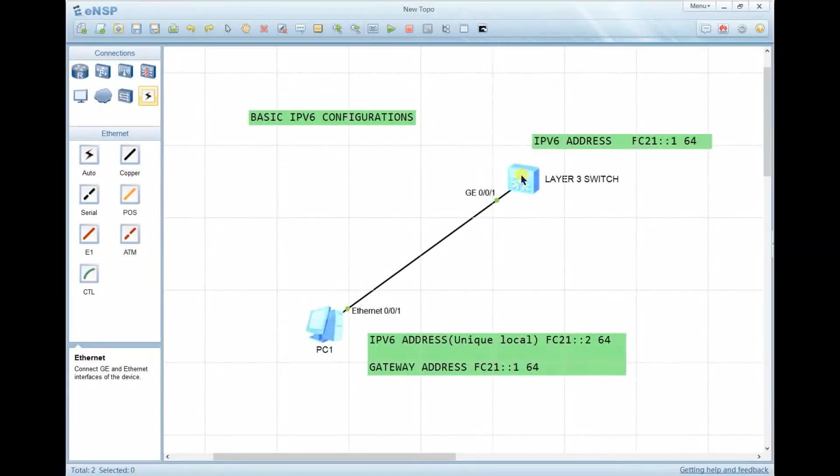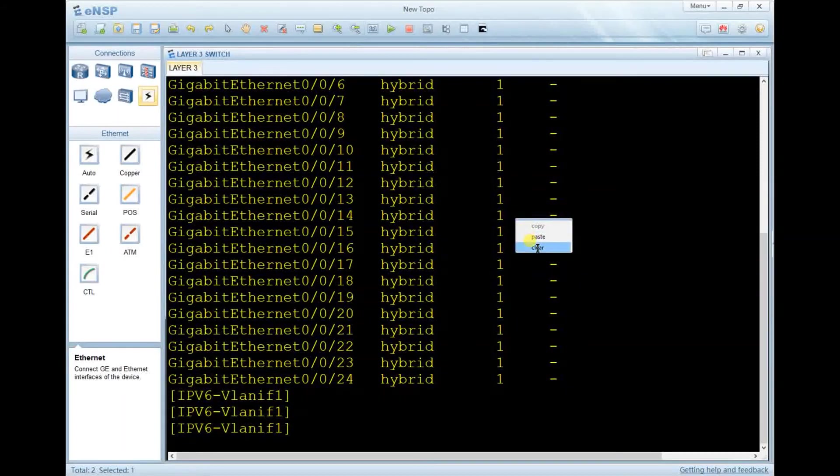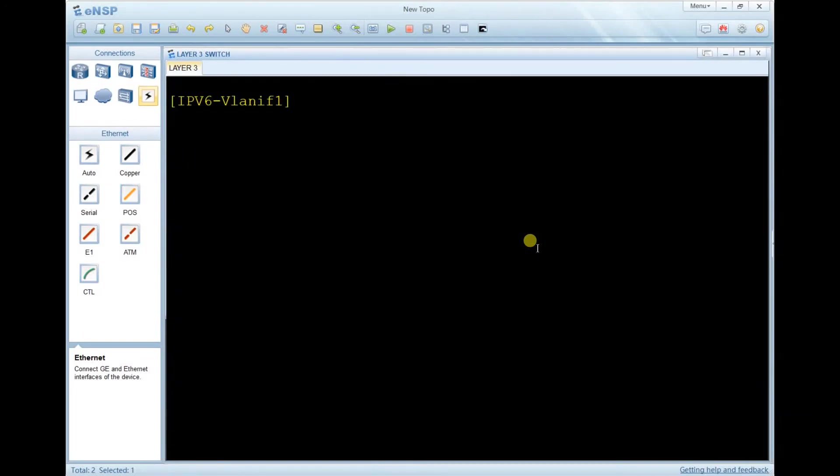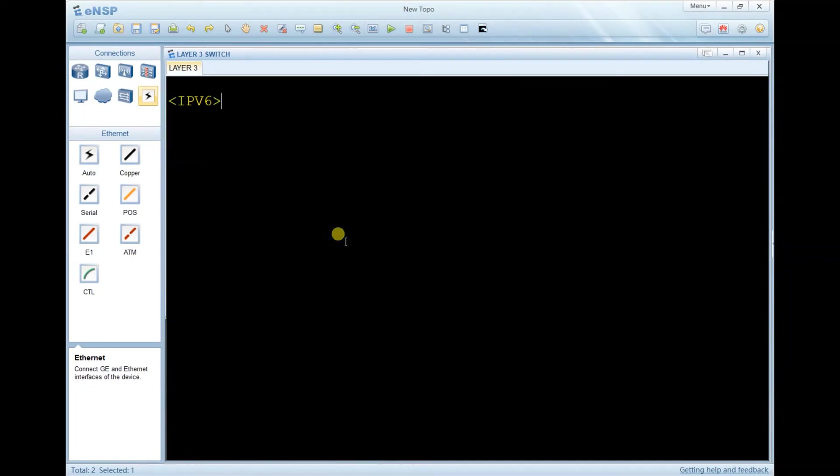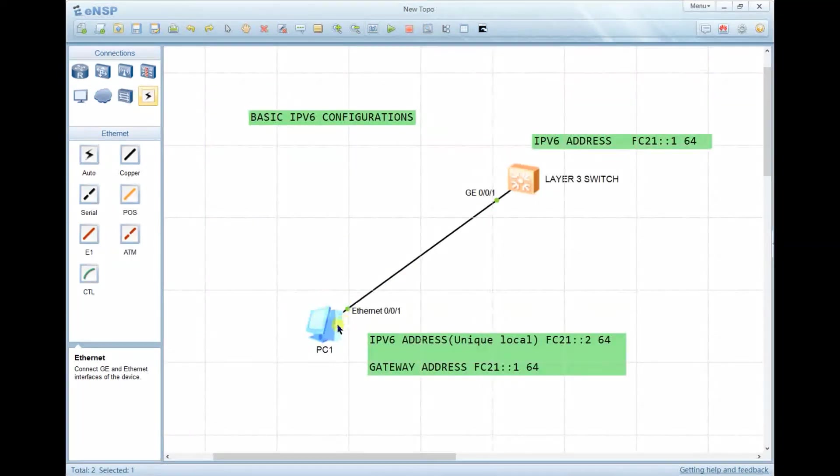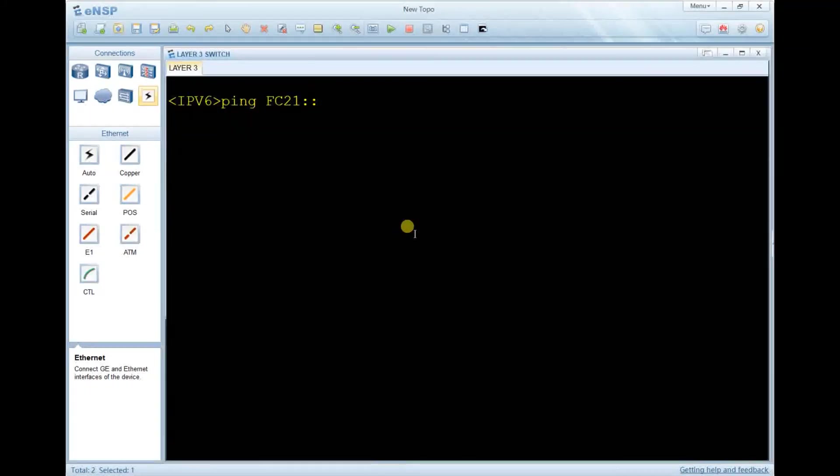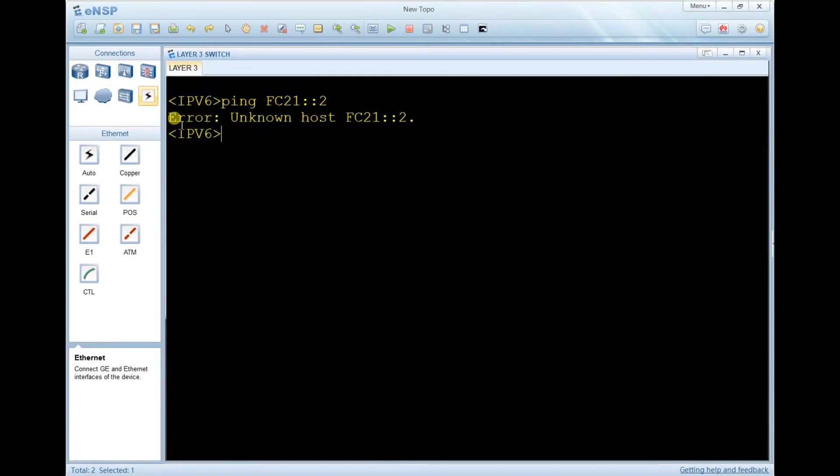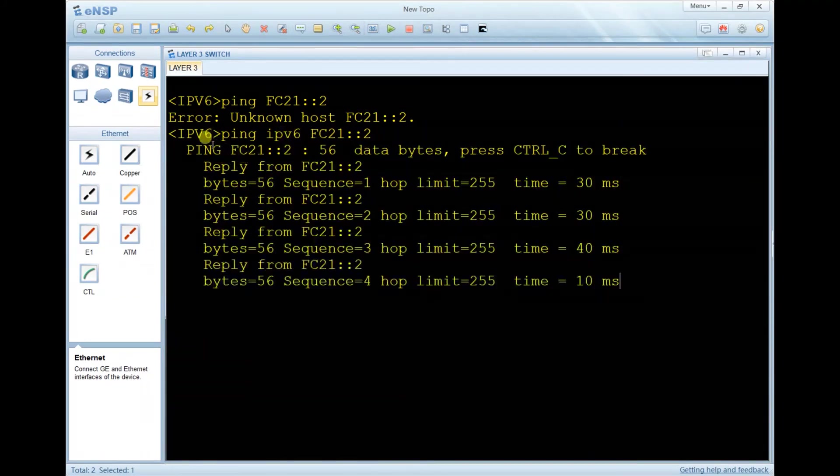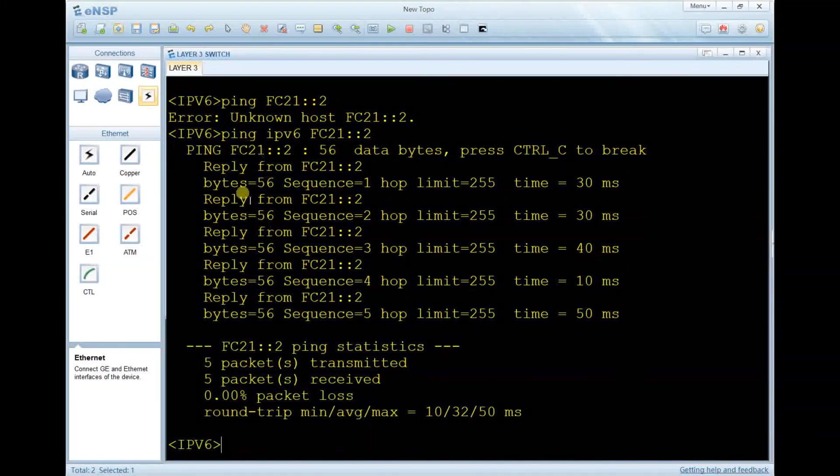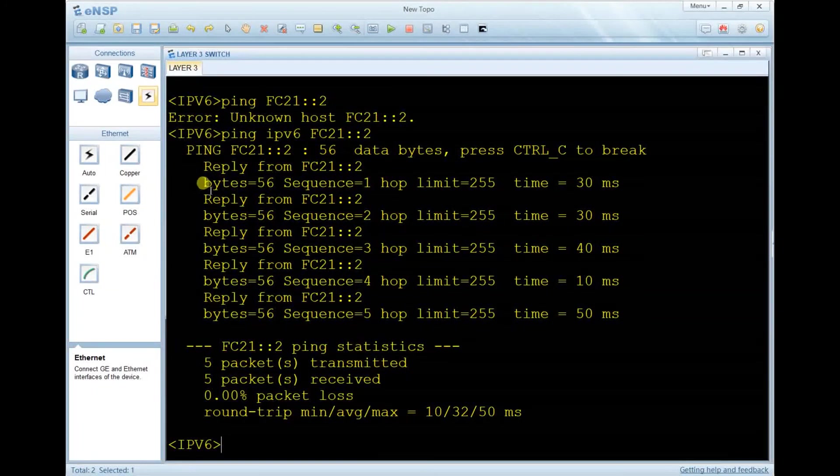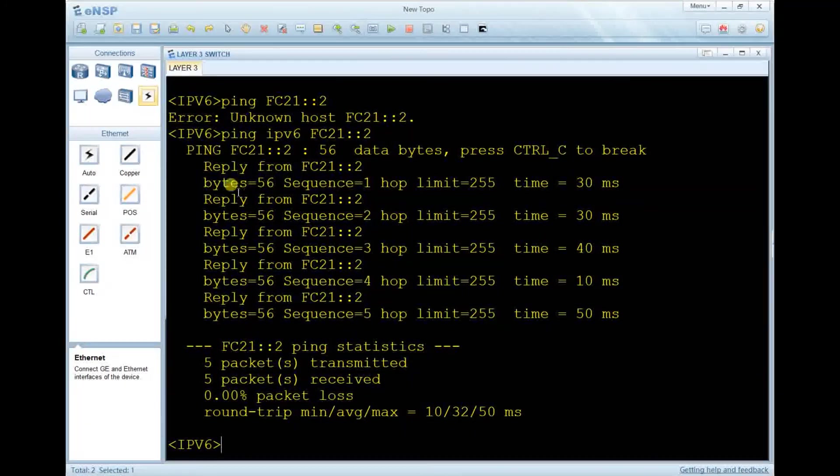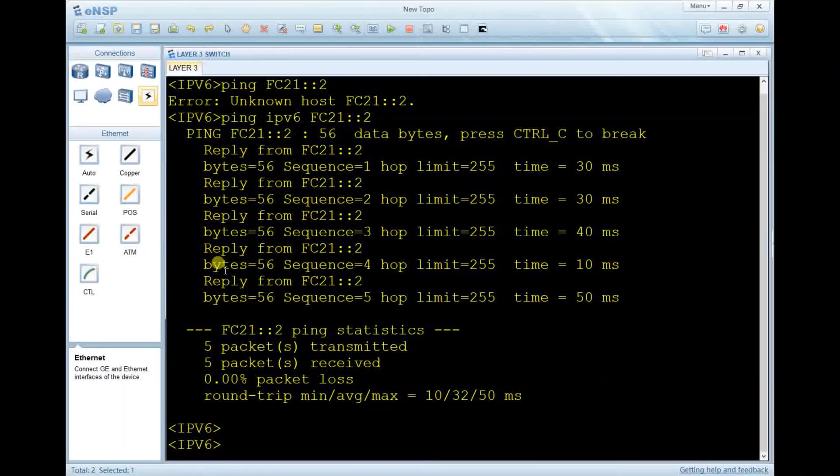Let's come to the switch and also ping to see if we can reach. Go to system view. If you type 'ping' then the IPv6 address of the PC ending in 0.2, it will say unknown host because this is not the correct command for IPv6 ping. You have to add 'ipv6': 'ping ipv6' then the address. Now the PC is replying and the packets are successful.